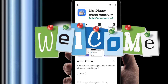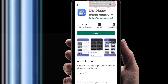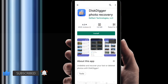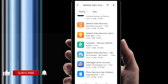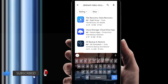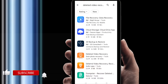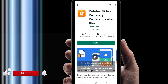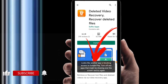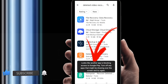Hi everyone, welcome to my brand new video. In this video I am going to solve a problem. If you click here in your Google Play Store, you can see my Google Play Store, and if you click here to install any kind of application, you will find a message like: 'Another app is blocking access to Google Play.'